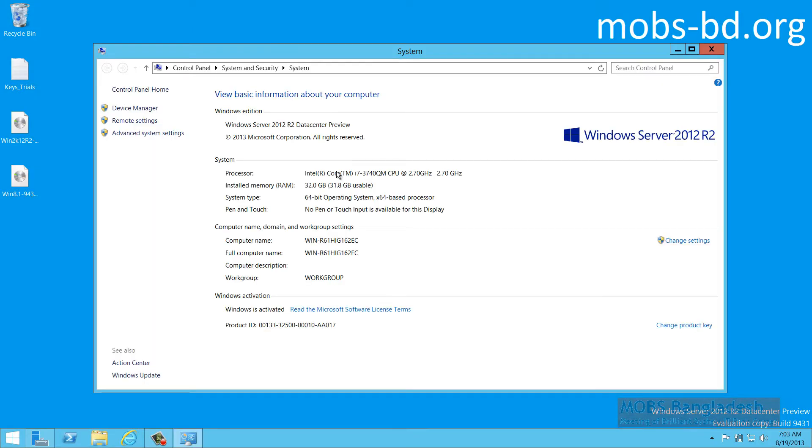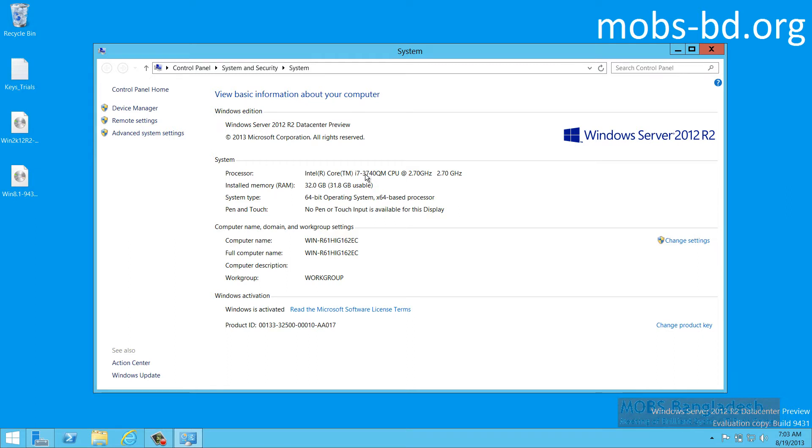This is a Lenovo W530 machine with 32 GB RAM, 64-bit operating system and the processor is 3740QM which actually supports HD and VTX for Hypervisor.